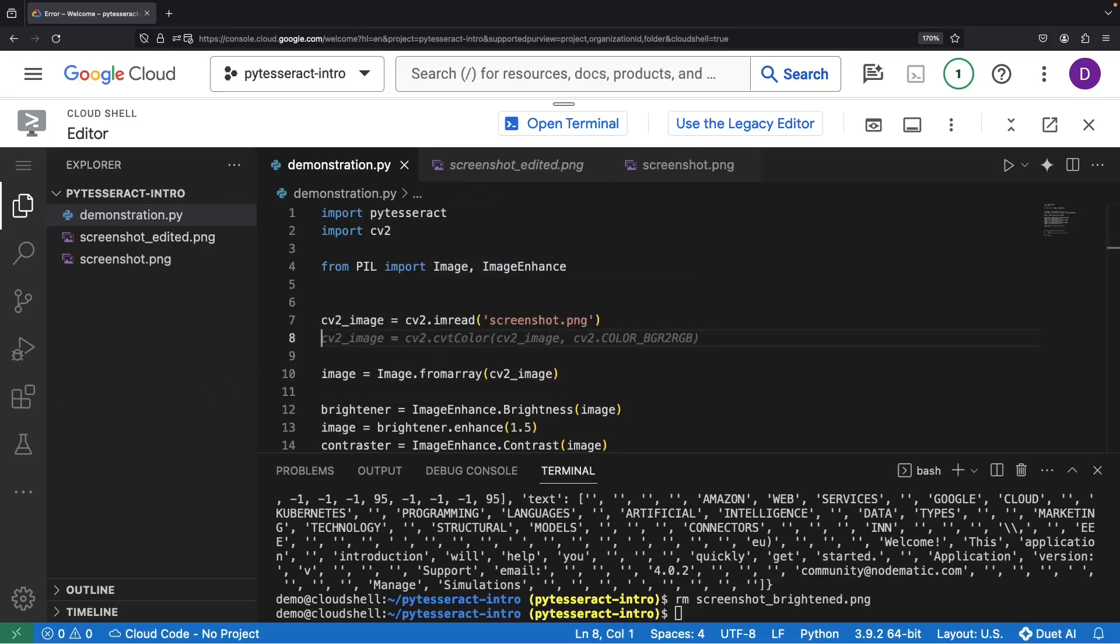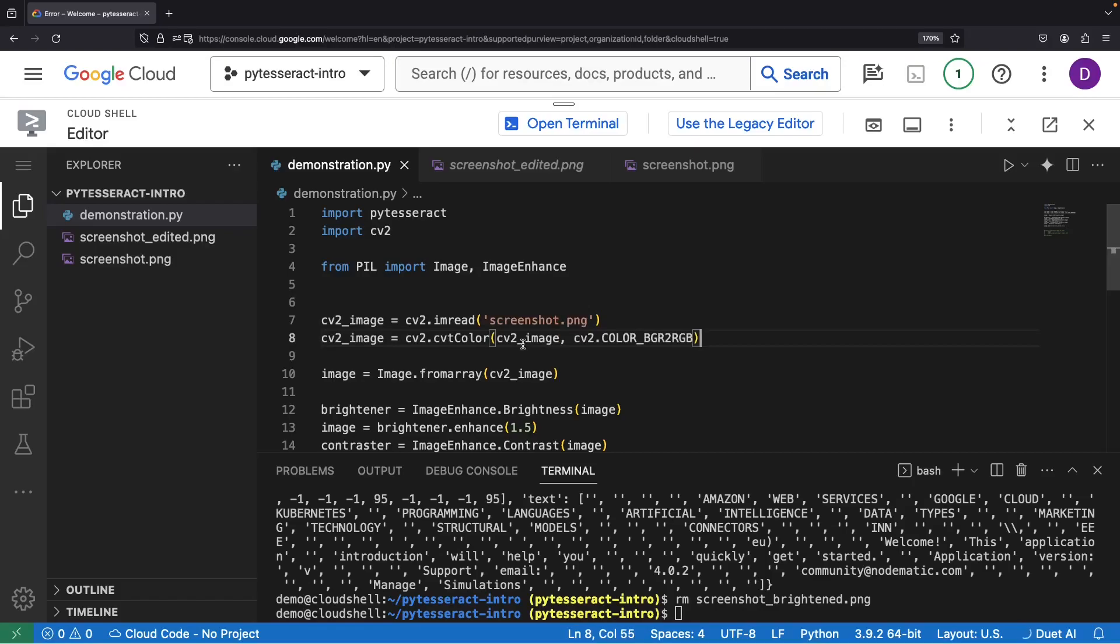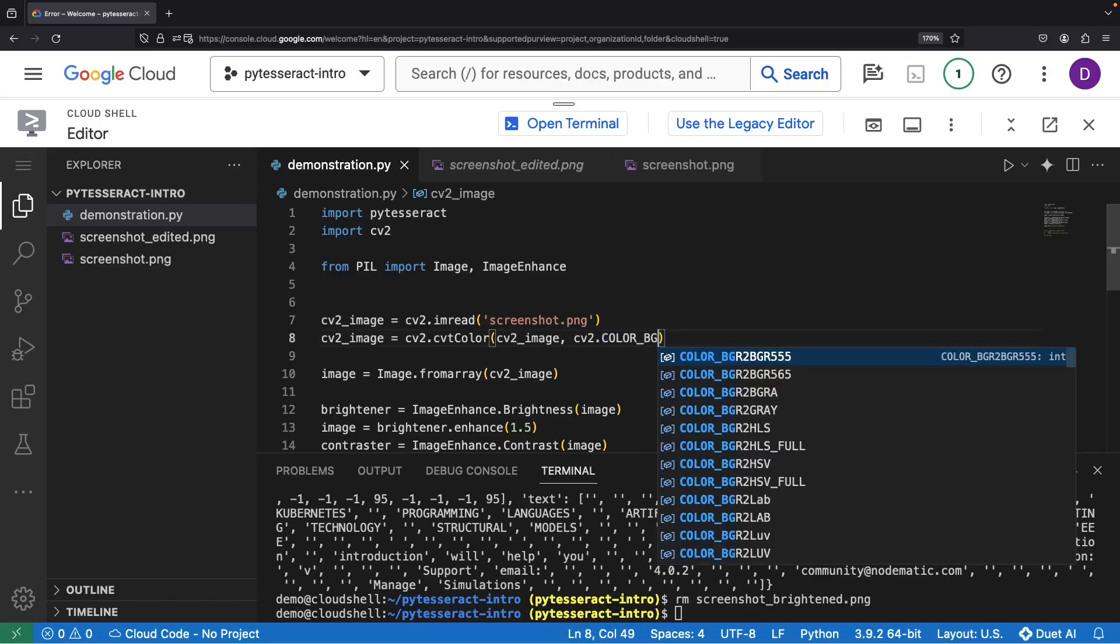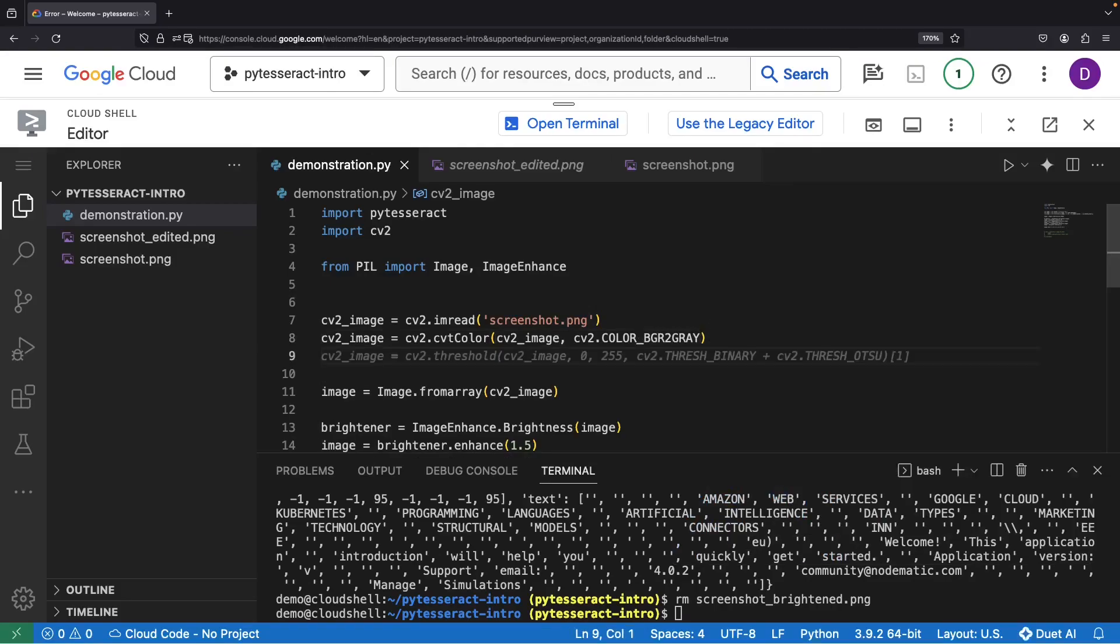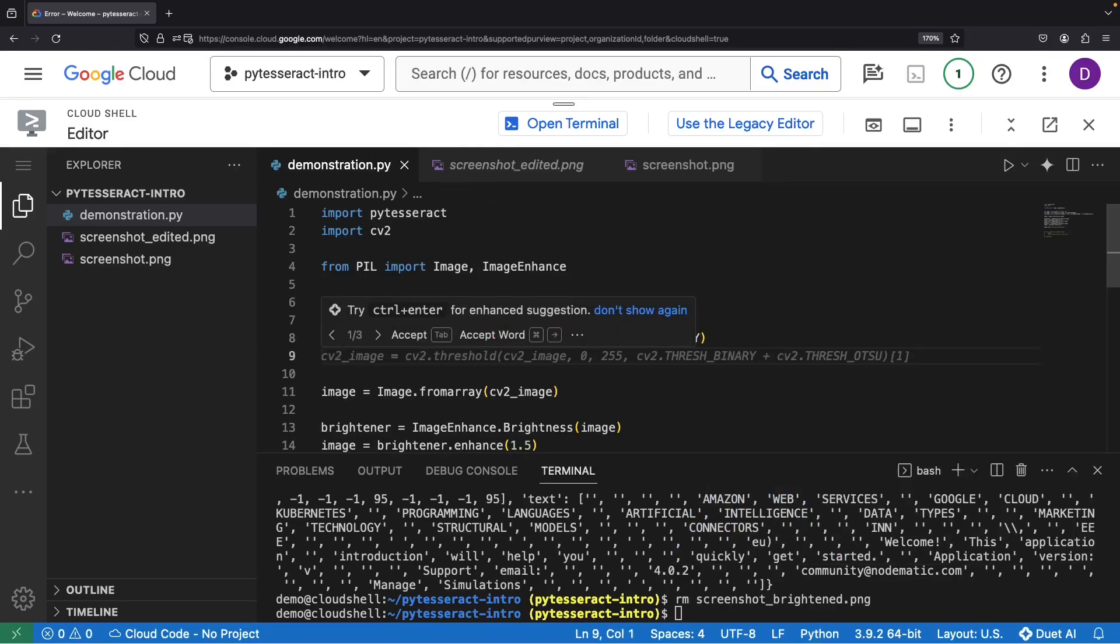Our first chore? A touch of preprocessing. We're going to convert to grayscale for easier processing. Then, we're on the hunt for areas of the image that have text over our stark white background. For this endeavor, we'll need to set a threshold.